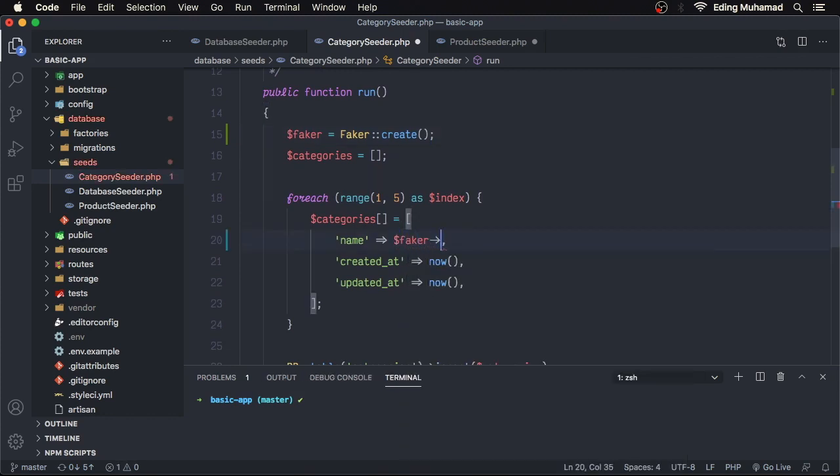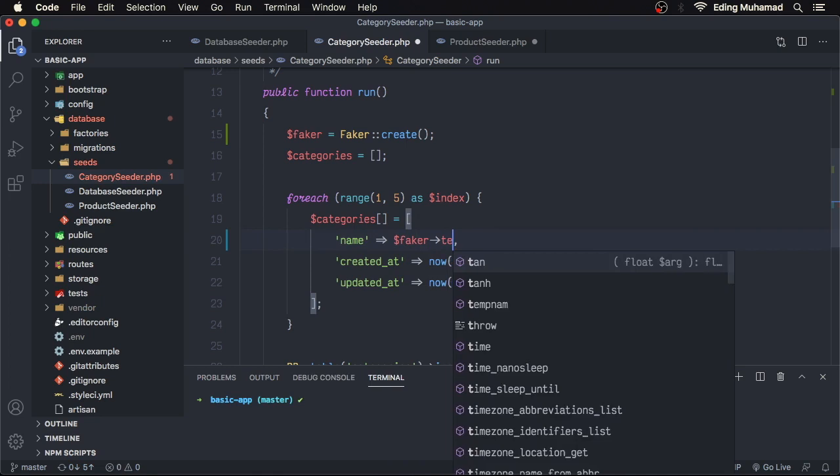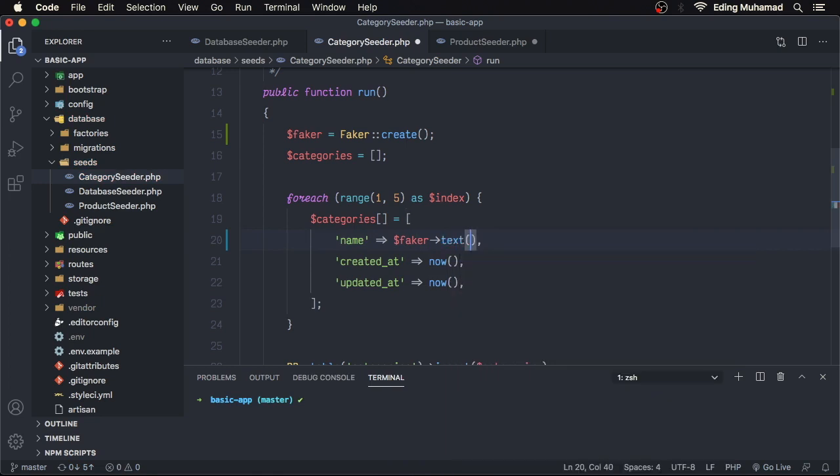And then change this to faker text, maybe 20 is enough. Now, let's keep this safe.